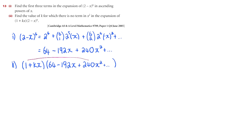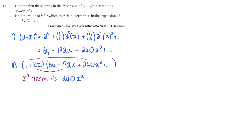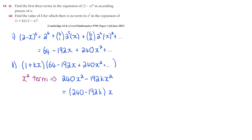And we'll have kx times the negative 192x, and that will produce x squared term, so let's write that down. 240x squared minus 192kx squared. Let's factorize that x squared out: 240 minus 192k.